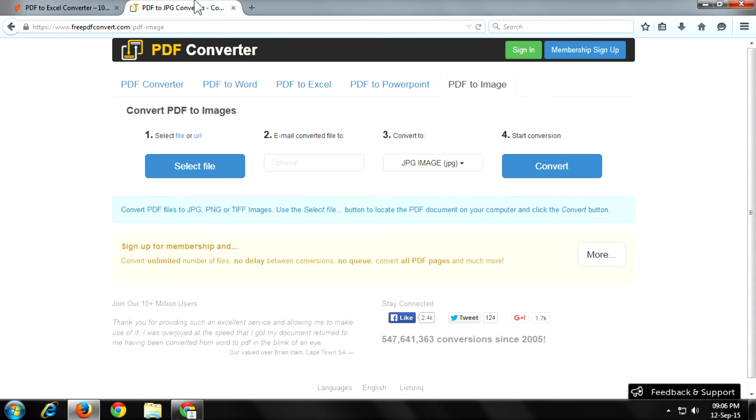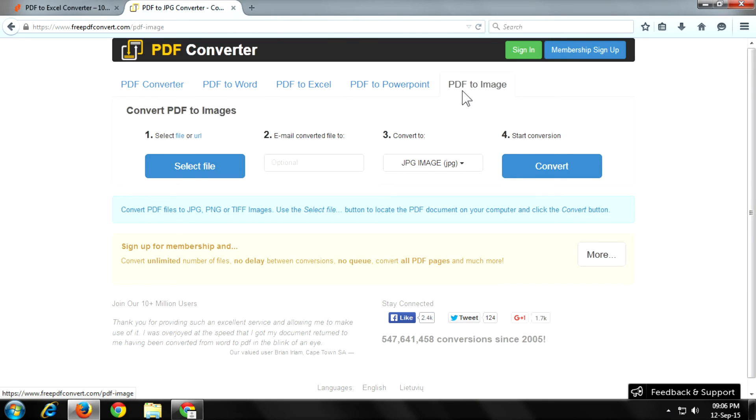In the Free PDF Converter, there is the same thing as the previous one. In this tab you can select your file formats. Now click on select file to select your file.